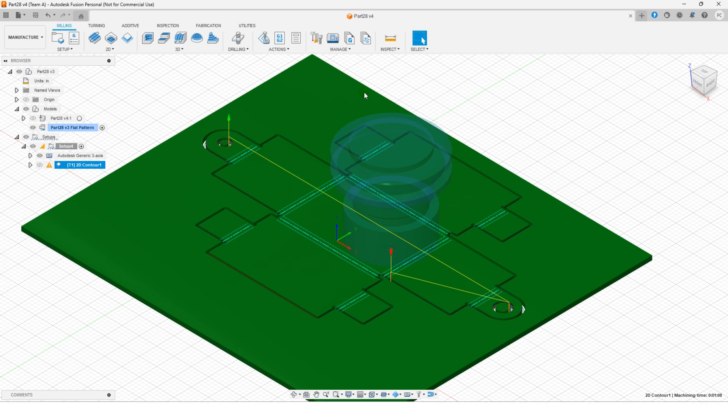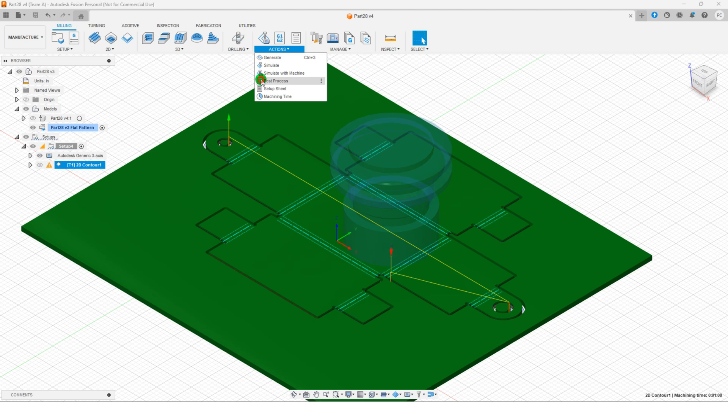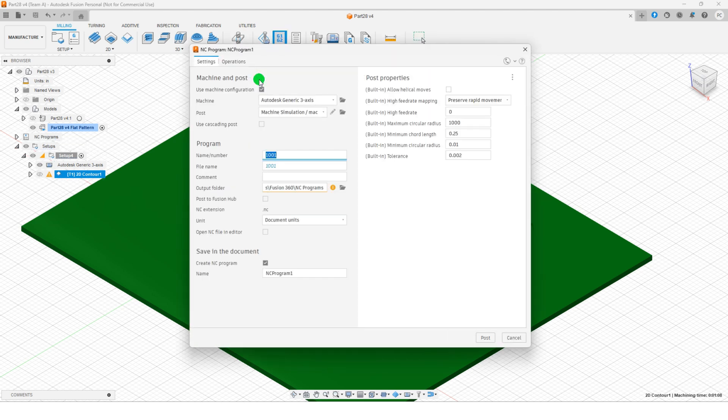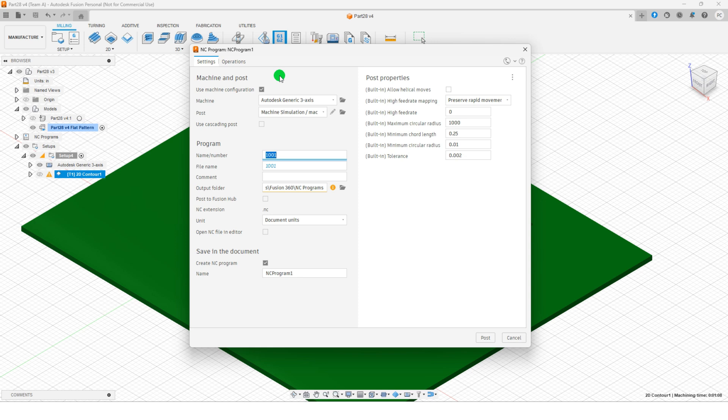To generate the g-code automatically, select post process from the actions menu. With these steps, you now know how to cut a sheet metal part in Fusion 360 efficiently.